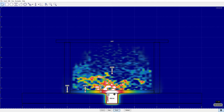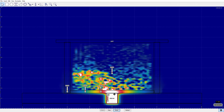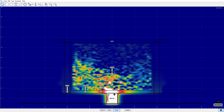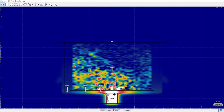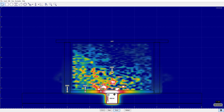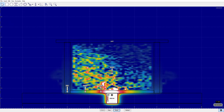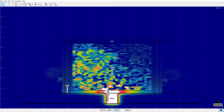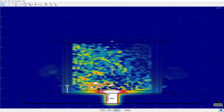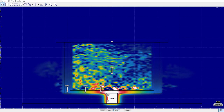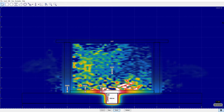Once the pot is heated up, we can see that its contents are heated through convection, with energy traveling in circular patterns going up and then going down again.